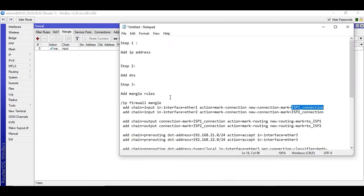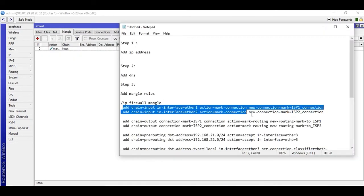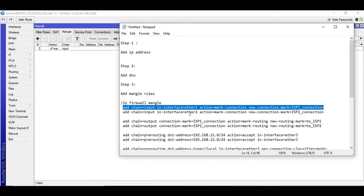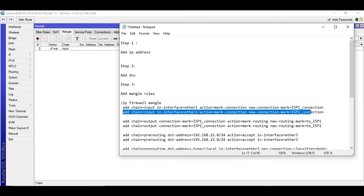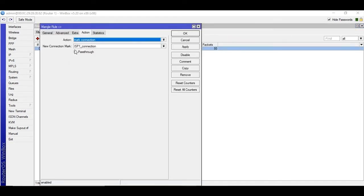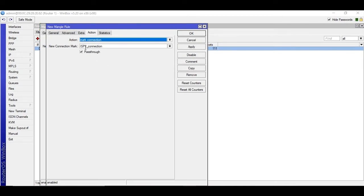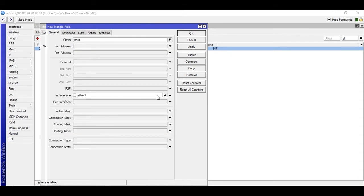Nine rules are left. I'm going to add the second rule — it's almost the same. We just need to change the interface from WAN1 to WAN2 and change the connection name accordingly. I'll just copy the rule and change those values in the copy. Apply and OK. We are done with two rules.